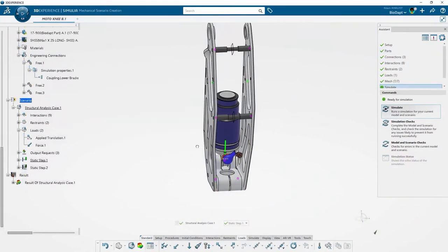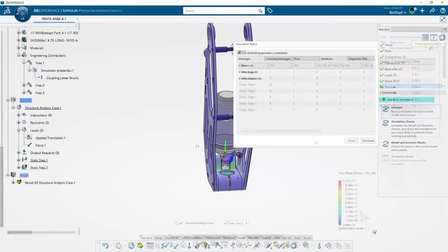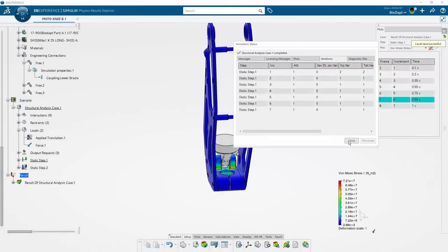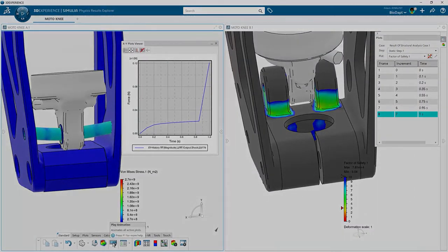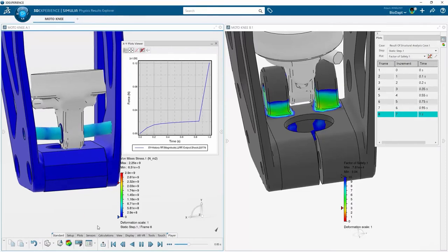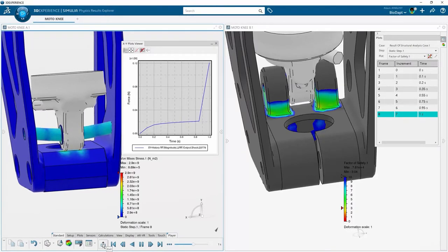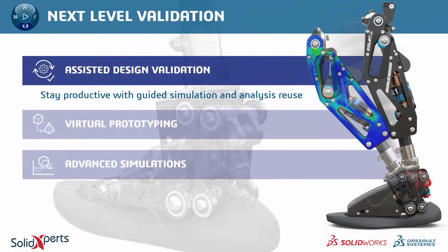Just like Debbie, Adam also uses the assistant to make sure he doesn't miss anything before running the study — better to be safe than sorry. With results complete, Adam compares the two studies and confirms that the new Moto Knee lower bracket is now strong enough, no longer suffering from the excessive displacement of the earlier design — a complete success in the redesign.